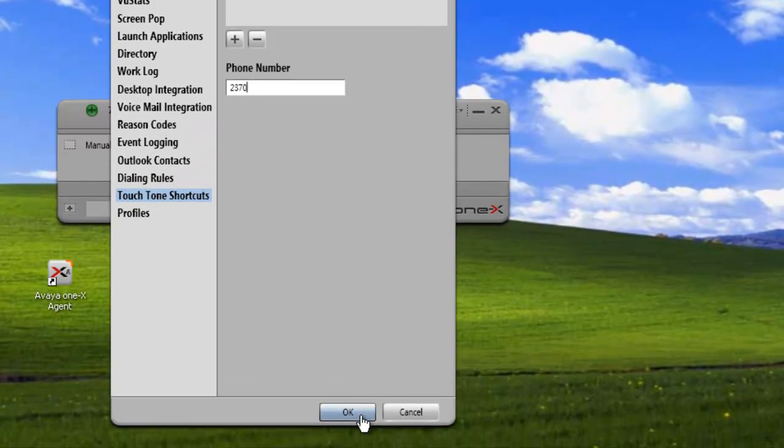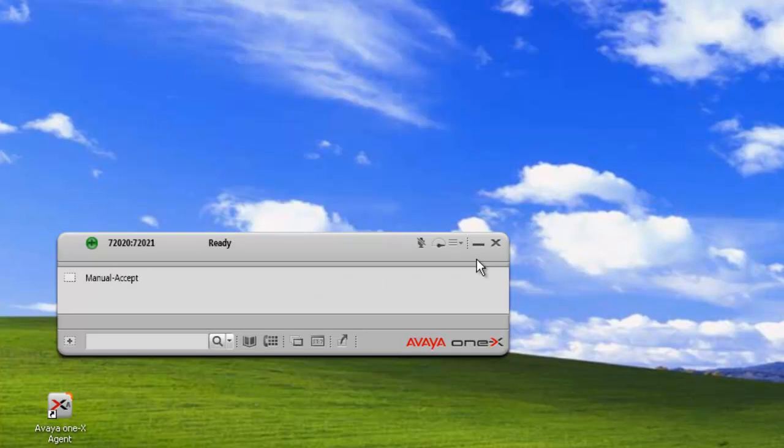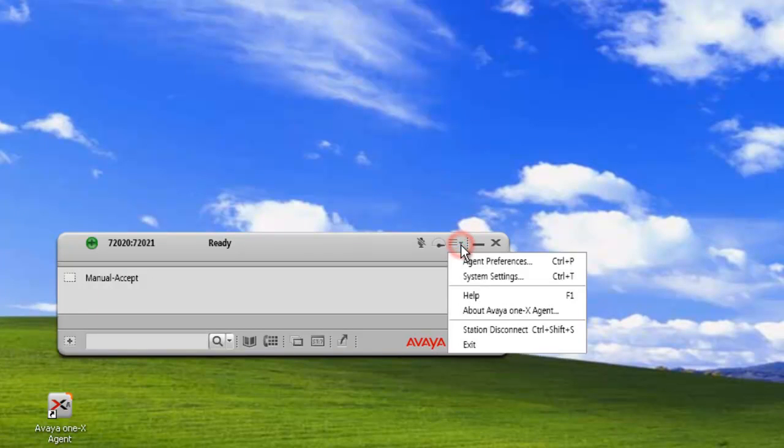And then we'll click on OK to accept touch-tone shortcuts, and we'll just quickly go back in.